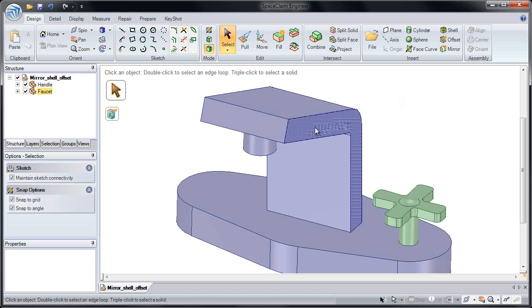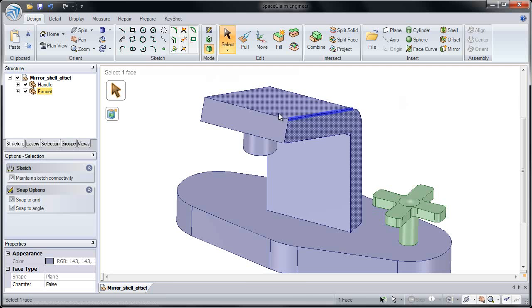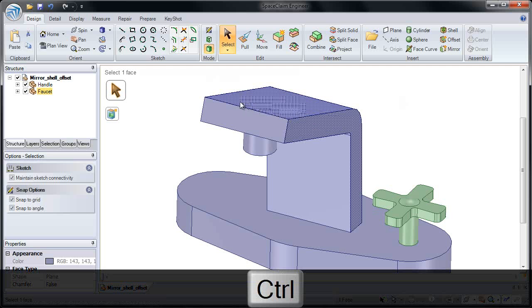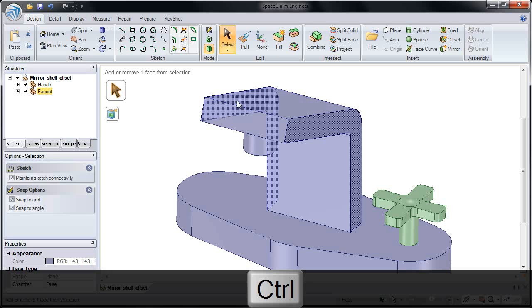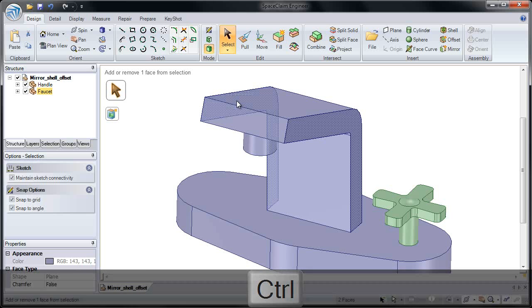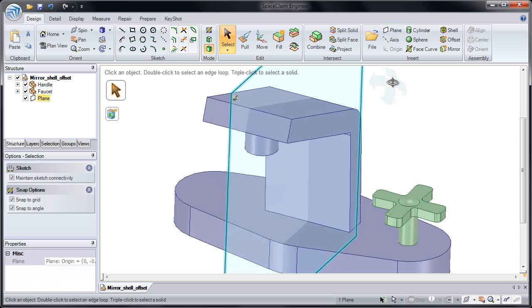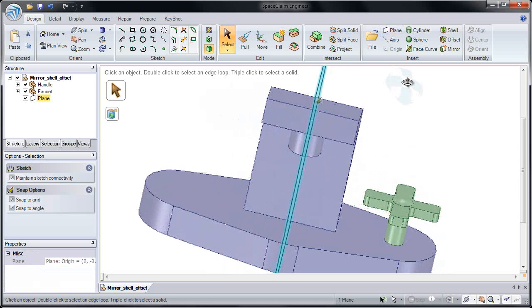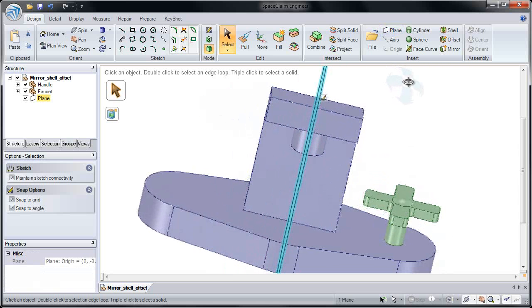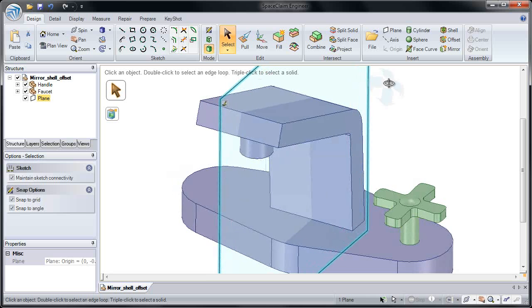I'll select our face on one side, hold down the Control key, and roll through the model to get that second face. Now I can click that face and place a plane between them. Notice our plane is now bisecting those two faces.